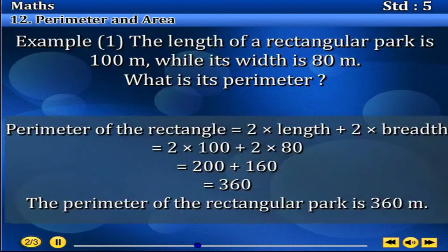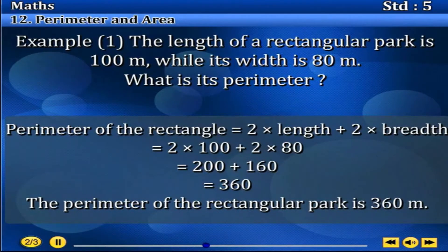Perimeter equals 2 into length plus 2 into breadth, equals 2 into 100 plus 2 into 80, equals 200 plus 160. The perimeter of the rectangular part is 360 meters.